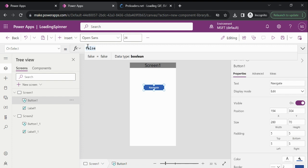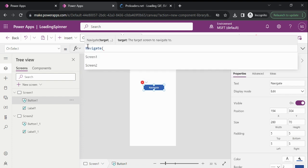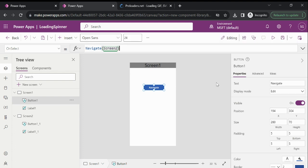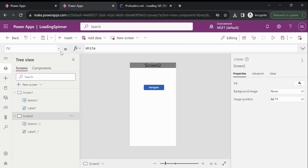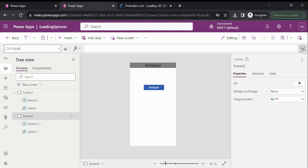Now navigate to Screen Two. Let's suppose we are navigating from Screen One to Screen Two, and in Screen Two on the OnVisible property we are fetching data — performing any filter, ClearCollect, or join using filter and AddColumns — which is taking time. During that time, we don't want to expose our UI until our task is completed. That is when we use the loading spinner.